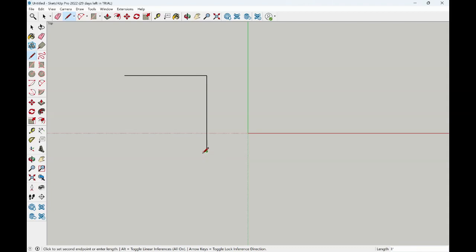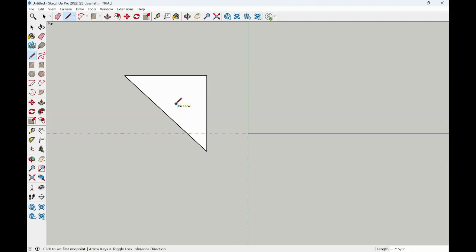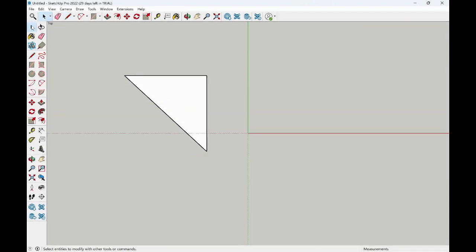Now notice that we have our lines here. But when I begin to connect them, I now have a face that is created. Because I created the first edge, the second, and then the third. When these are joined together, we have that face that is connected. You can simply press Escape or come over to another command to come out of the tool that you are using.